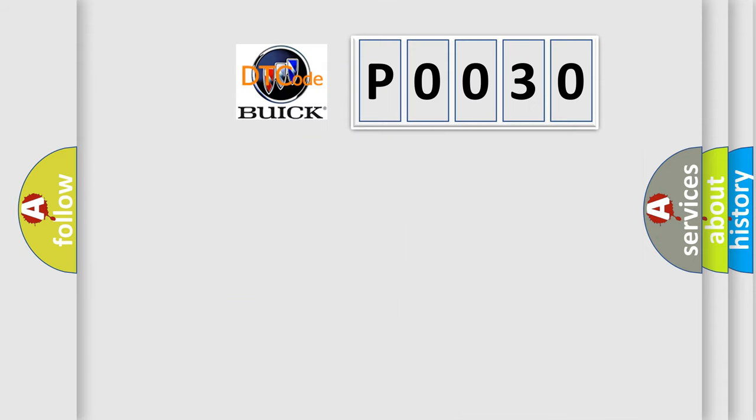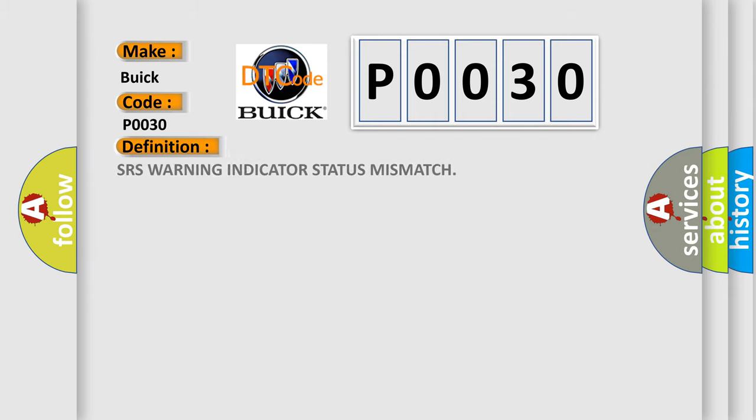So, what does the diagnostic trouble code P0030 interpret specifically for Buick car manufacturers? The basic definition is SRS warning indicator status mismatch.